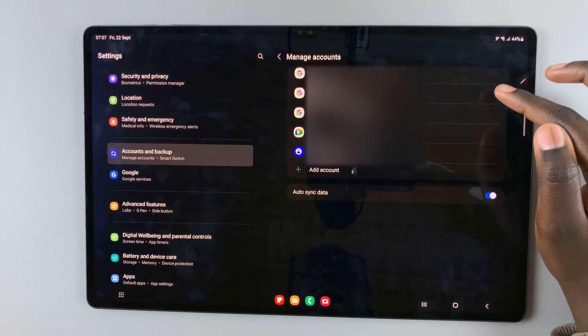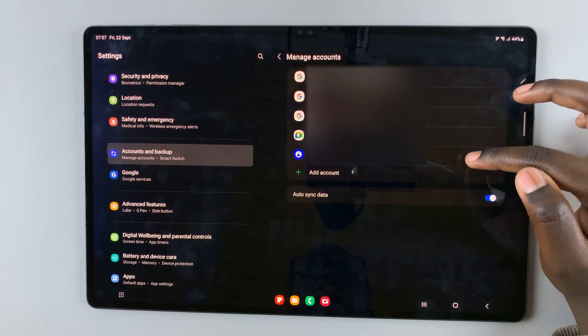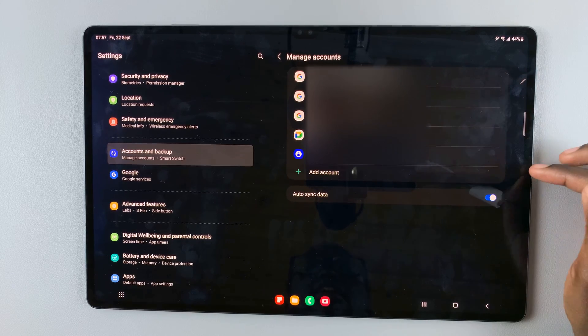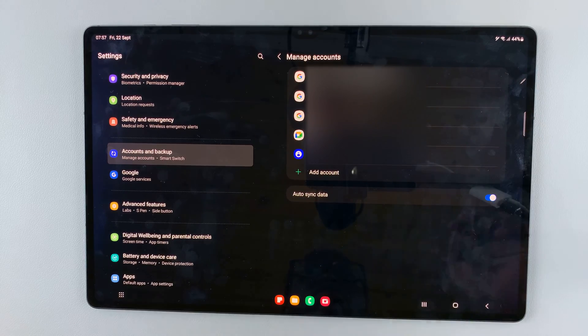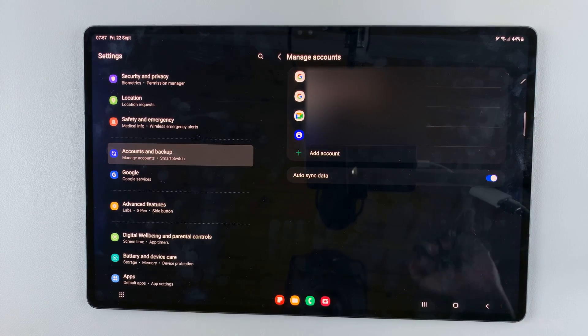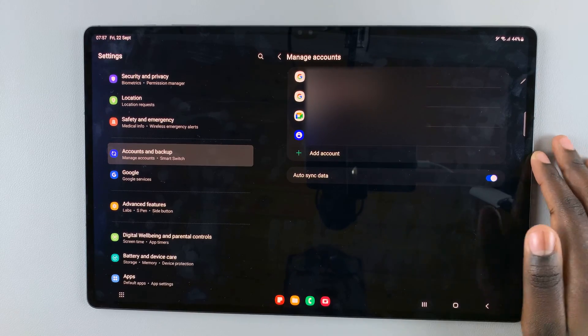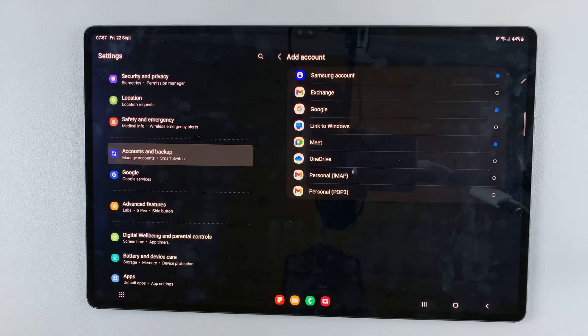And here, you should see the option Add Account. So what you want to do is tap on that.